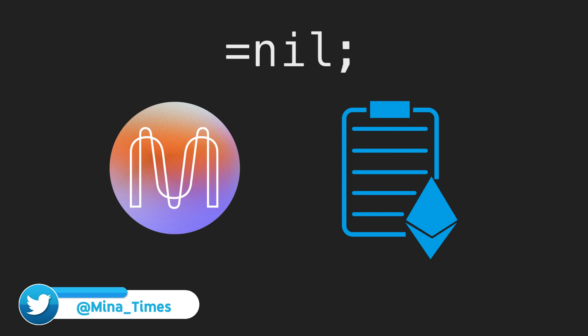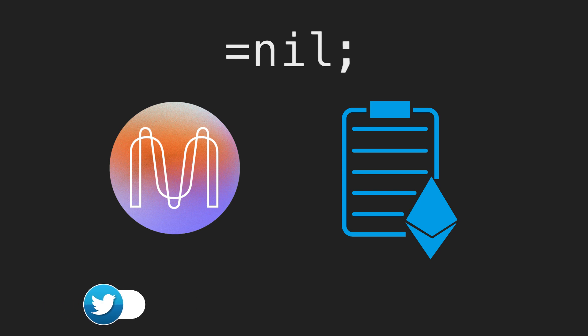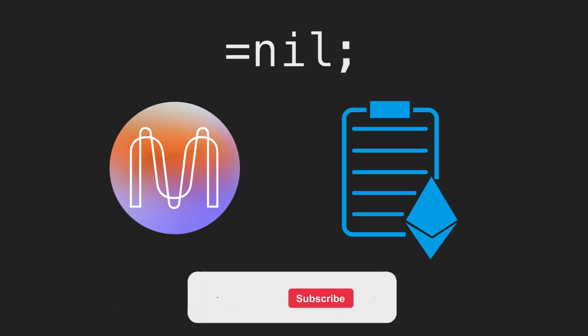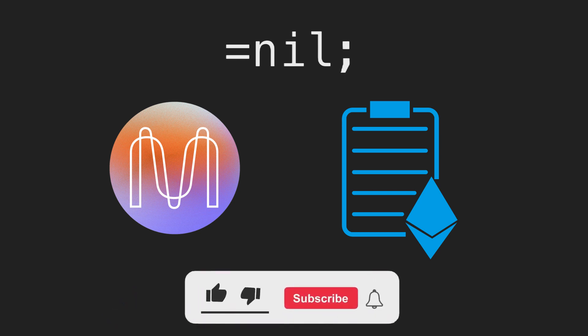And don't forget to subscribe to my channel. See you in the next videos. Stay healthy, stay with Mina.